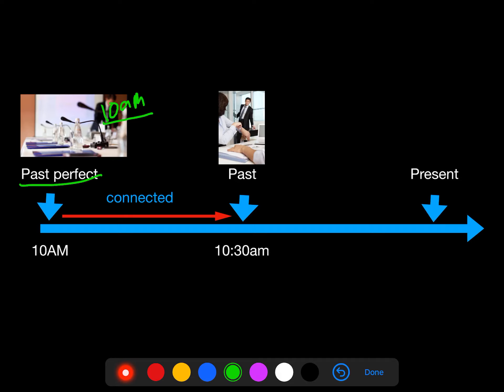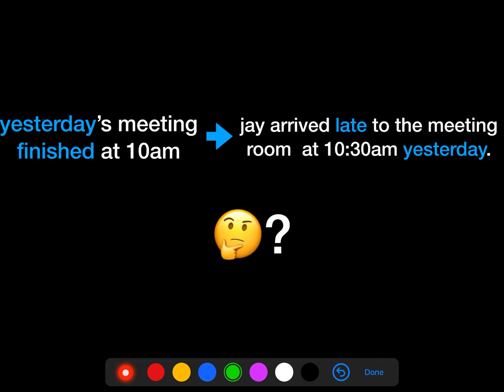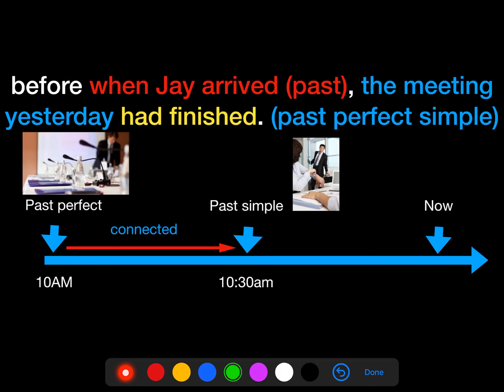The meeting had finished before Jay arrived. It happened first, and then Jay arrived. That's why we put this event into past perfect, which is more past. So how can we make these two events connected in the right order? We need to make it like this: 'When Jay arrived, the meeting yesterday had finished.' Now we know which event happened first.